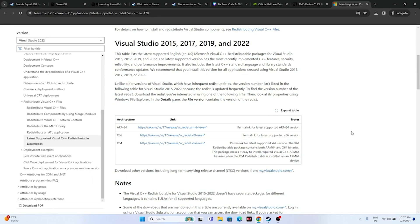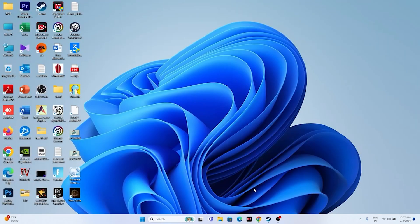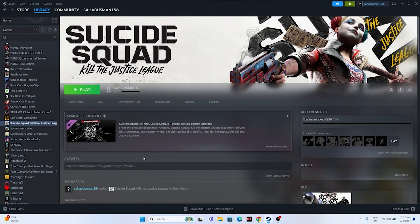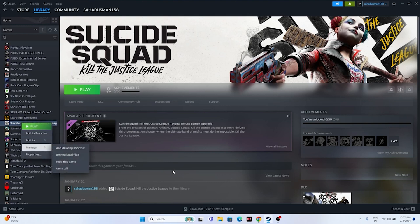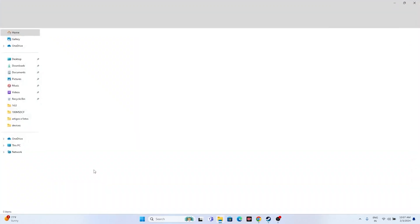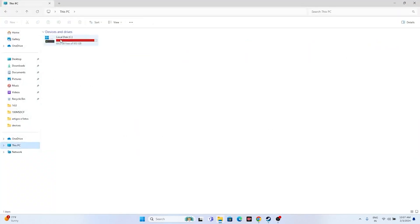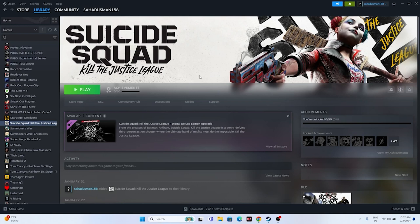If nothing else has worked, uninstall and reinstall the game. Right-click the game in Steam, go to Manage, and uninstall. When reinstalling, do not install it on the same local disk — try a different drive. This has resolved the issue for many users, so it's worth trying even though it requires downloading around 17 GB.